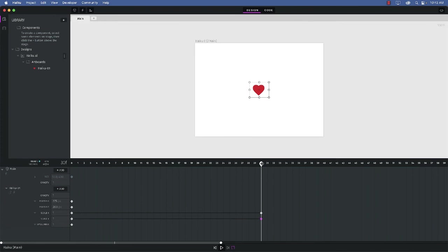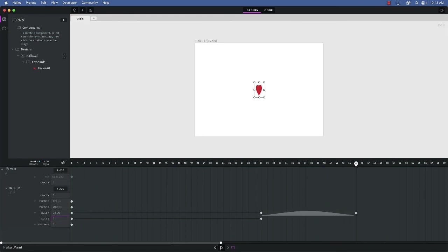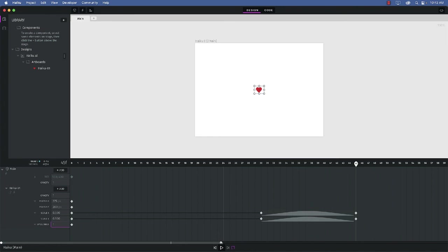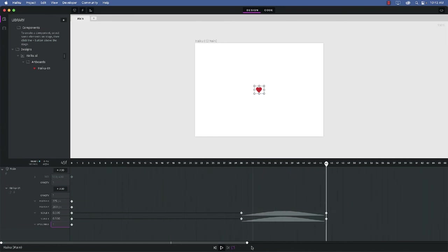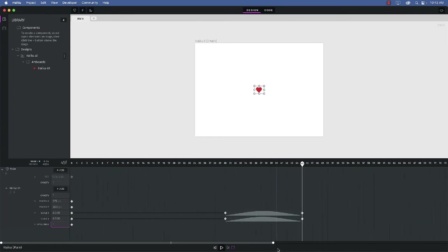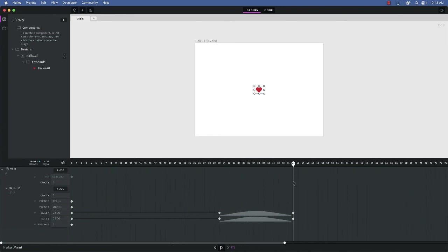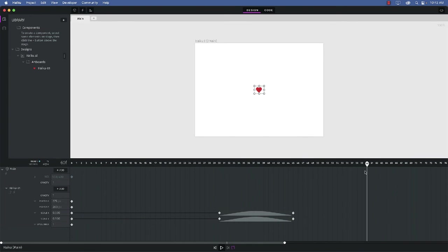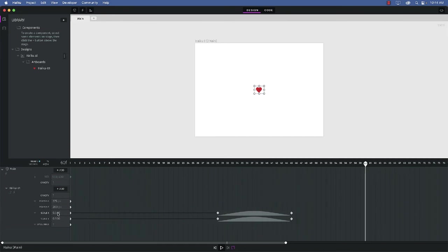And I'm going to come out 14 frames, or I should say 15 frames, which is half a second. And I'm going to change the scale value to 0.5. And then I'm going to come out to the end of the animation, and I'm just going to open this up a bit, to the one second mark right there, 60. And I'm going to put the scale values back to 1.